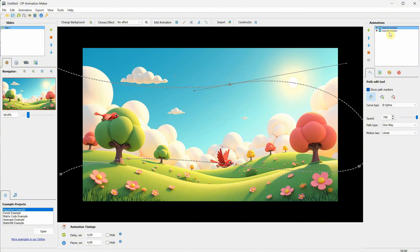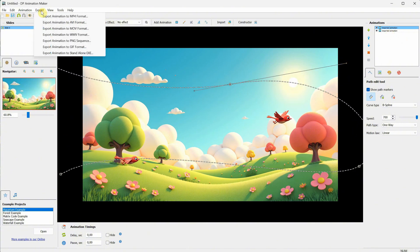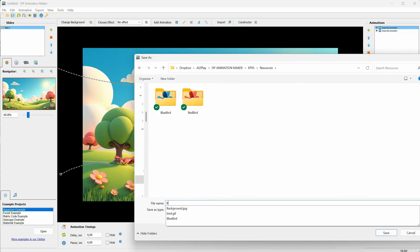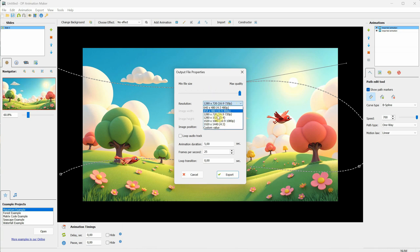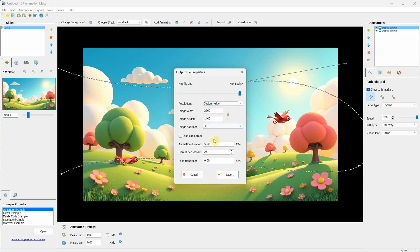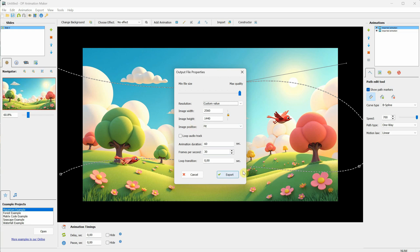Once you have an animation you like, you can use the export menu to export it as an mp4 video. Give it a name, use the quality slider to achieve the best quality, and change the resolution. If it's custom, you can set your own size, or it will default to the size of the background, which is 2k in my case. Adjust the duration and frames per second as desired, then export it.